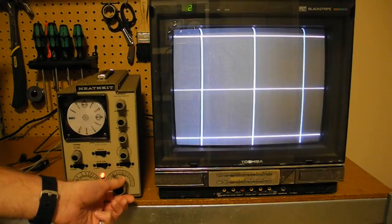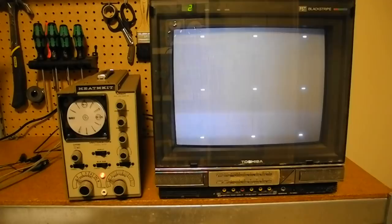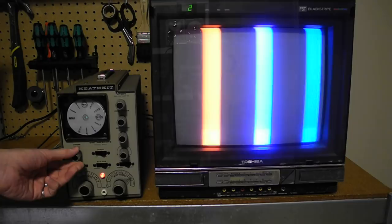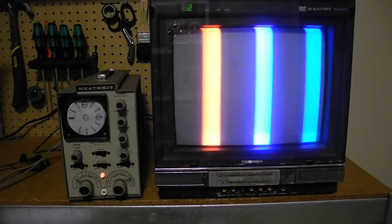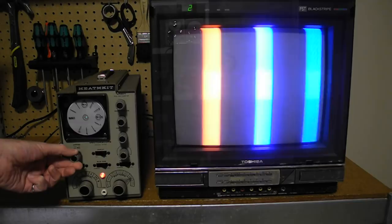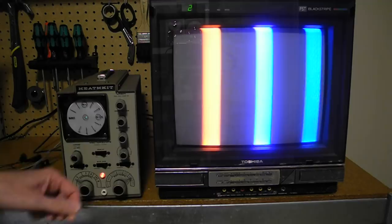With the color bars displayed, adjusting the chroma knob changes the level of color in the signal. Pulling out the chroma control turns on a 4.5 megahertz sound carrier signal. And you can see some crosshatching in the image as the set's not able to fully filter out the sound carrier. In an incorrectly adjusted set, this would be much more noticeable.